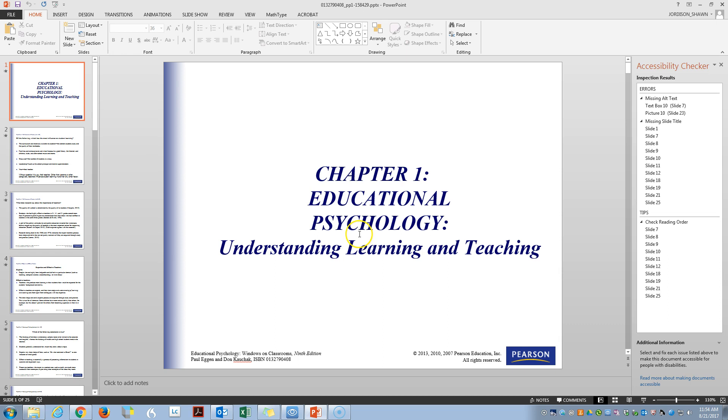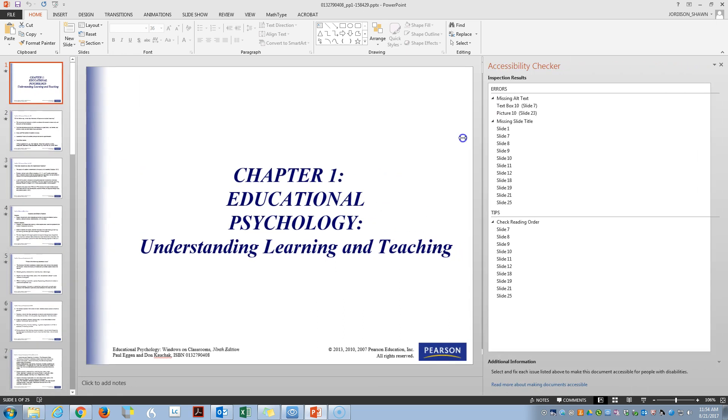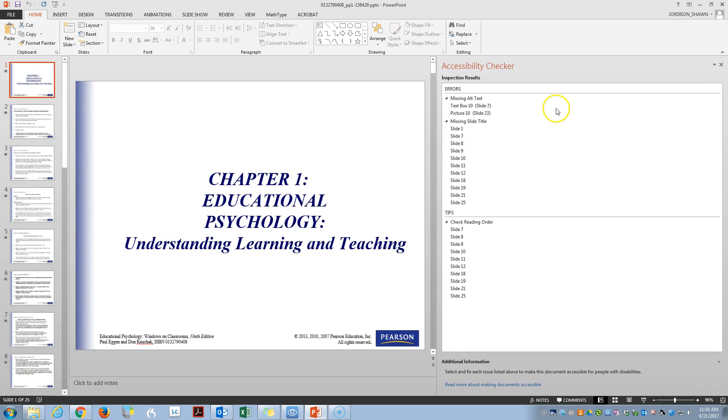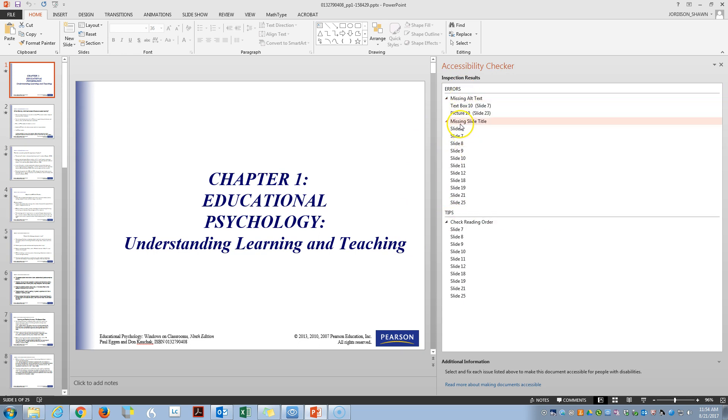And here we are. So the accessibility checker shows us what is wrong with our PowerPoint. And we can see that right away we have errors and we have tips. The errors are things that we want to fix for sure and the tips are something we want to go through and just verify that things are correct.